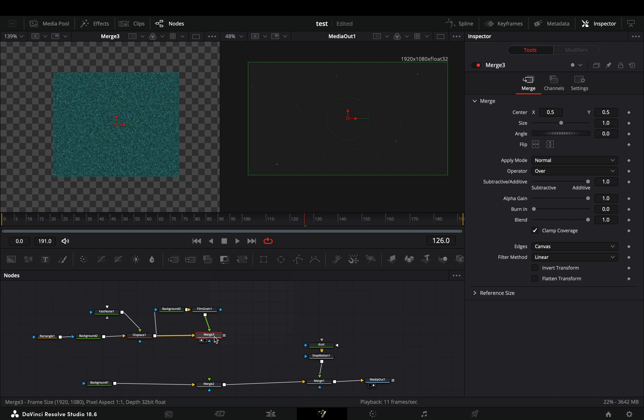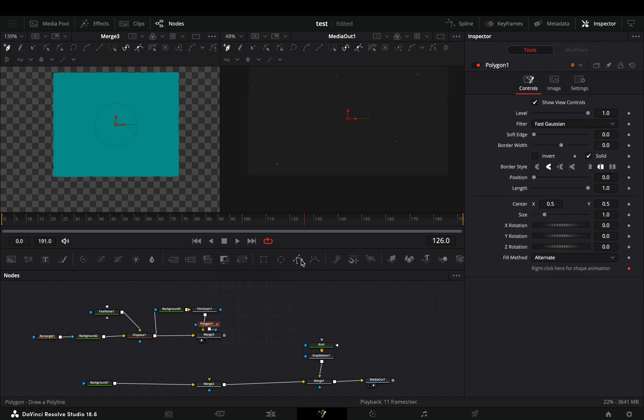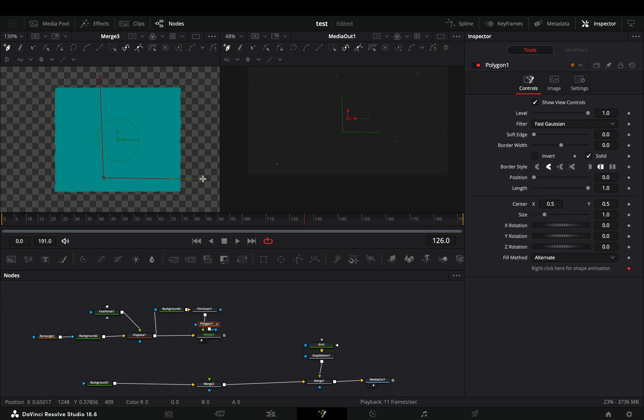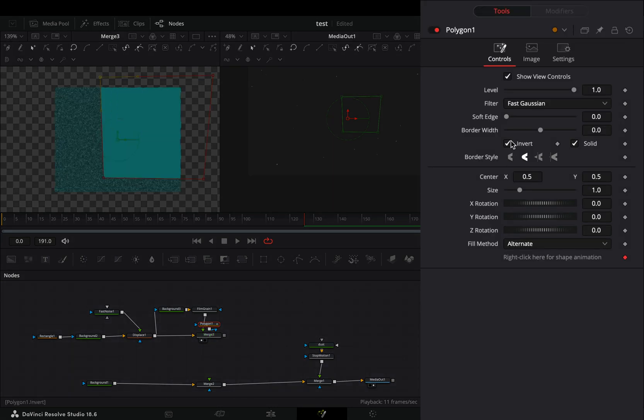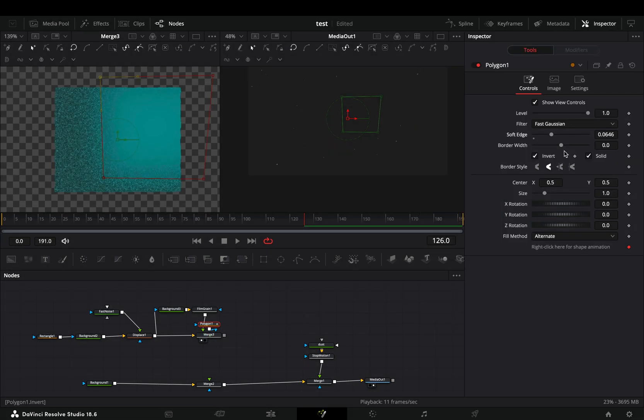Select the merge node and add a polygon mask on it. Draw around your shape to create the shadows. Check the invert box and play around with the soft edge and the border width sliders.